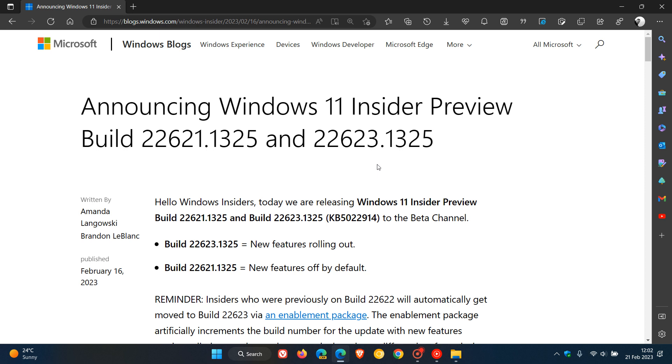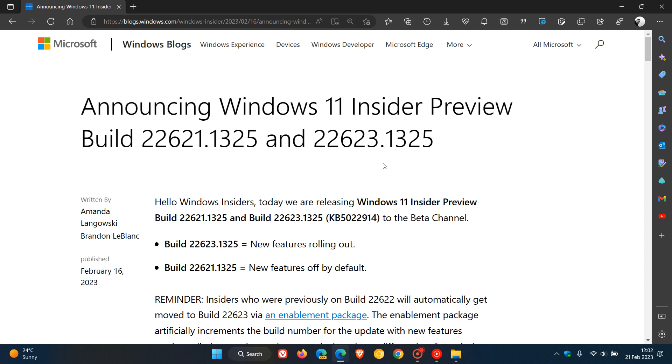that the next beta channel build will be 2262. When that makes its way to the beta channel, 2262 will have the new features rolling out. Apparently that's going to be enabled using an enablement package with the update KB5023595, which will bring the third wave of new features to the beta channel, with build number 2262 and point whatever. That point release will obviously be bumped up accordingly.